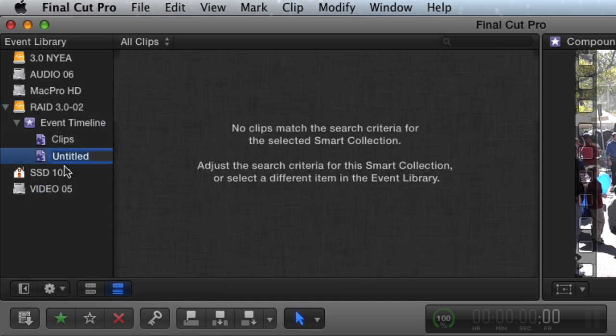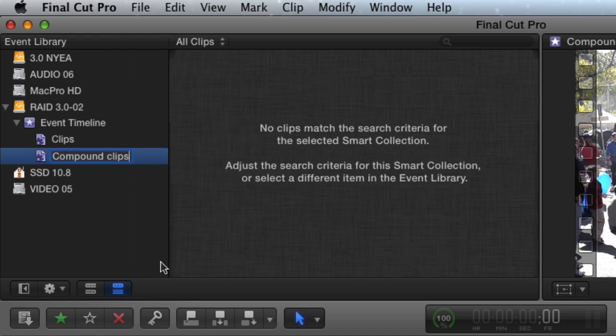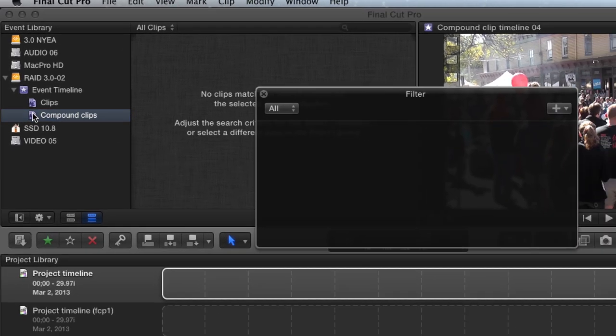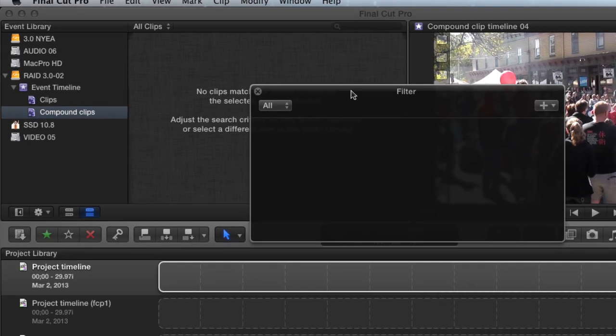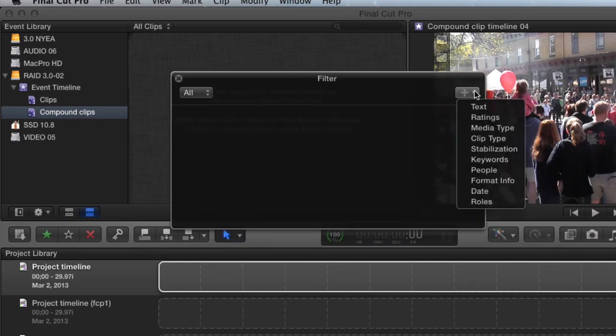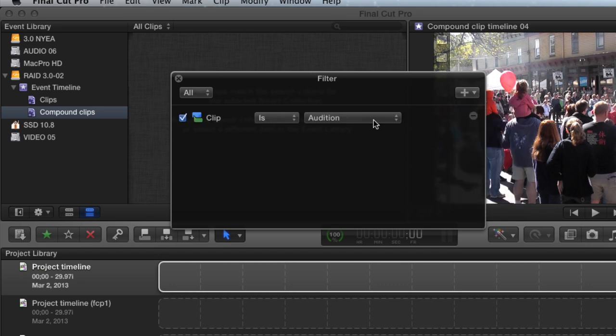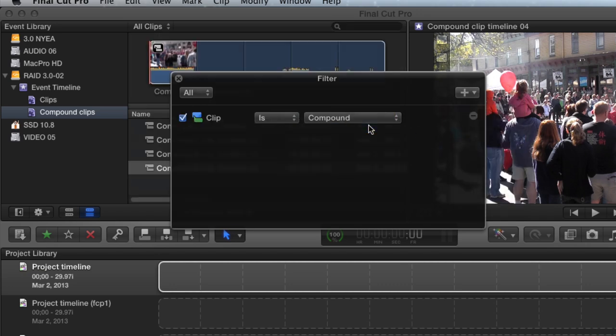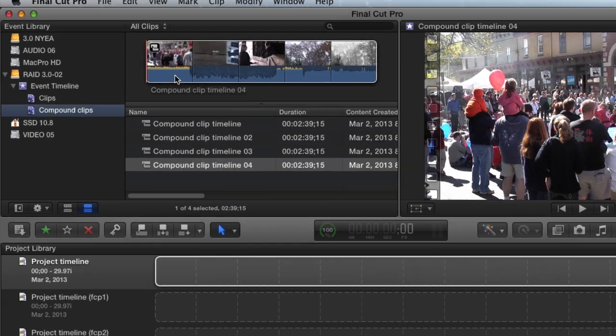Name the Smart Collection. Double-click the Compound Clips Smart Collection and create new criteria. For Clip Type, choose Compound. Now all Compound Clips will be sorted into this Smart Collection.